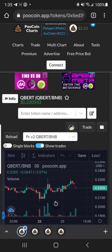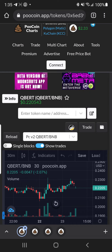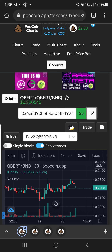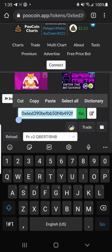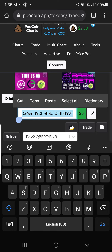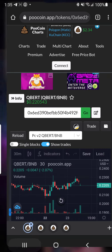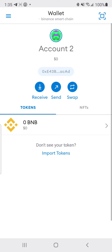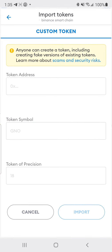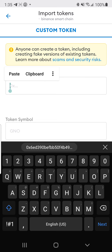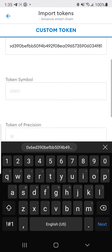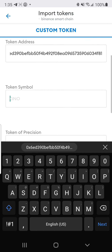The first coin you're going to add is Cubert. Go to poolcoin.app, type in Cubert, and click the little pencil button — it will put the contract address in there. Then go back to your wallet account, go to import tokens, and paste the token address in.